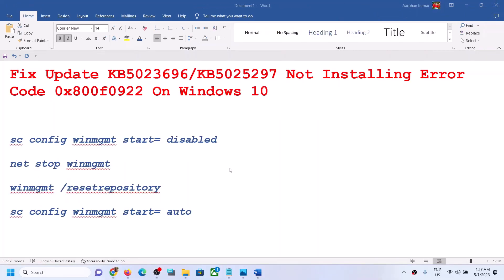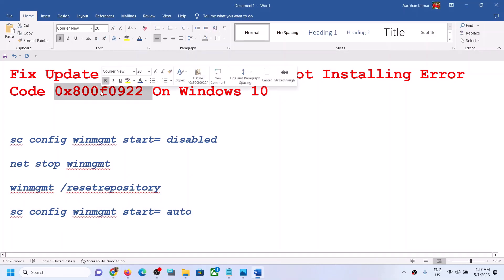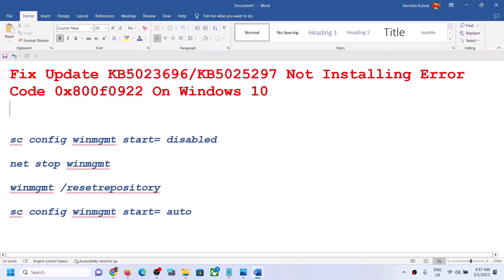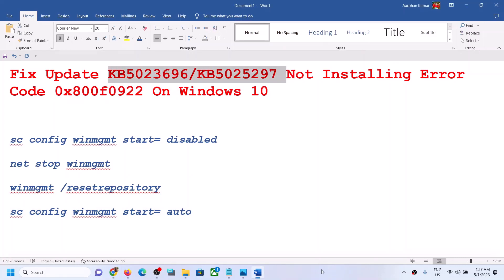One of the steps shown in this video should help you fix this error code and you should be able to install these updates on your Windows 10 computer. That will be all — thank you so much for your time, and please like this video and subscribe to my channel.